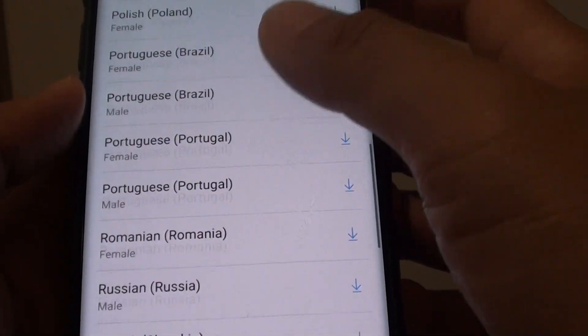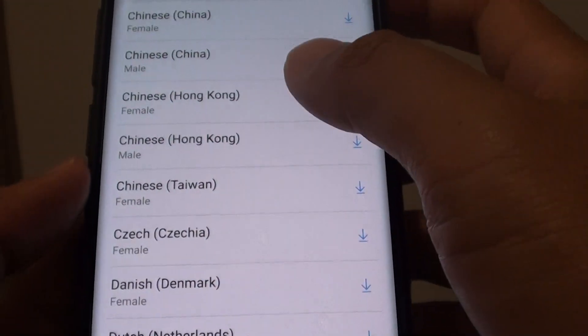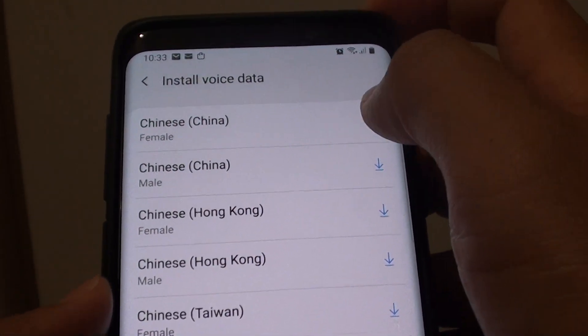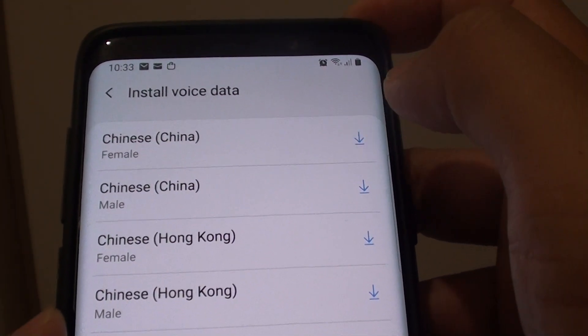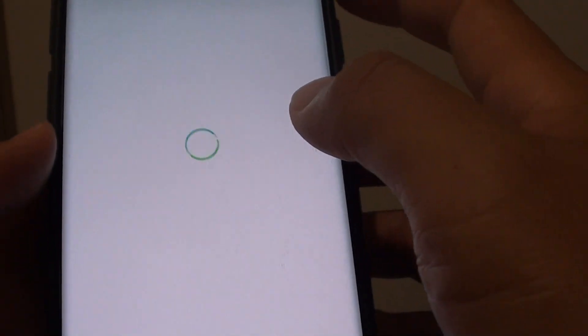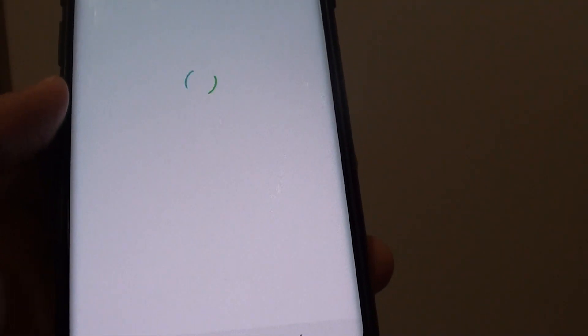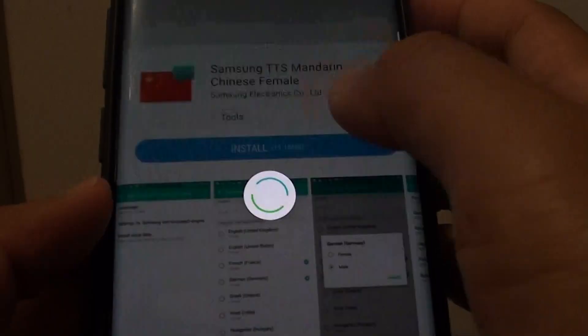From the list here you can choose the voice data you want to install. Tap on the download button on the right and it will start to download the voice data. Then tap on the Install button.